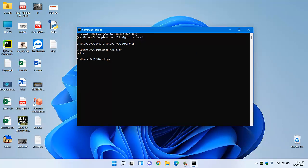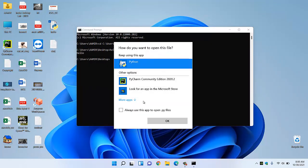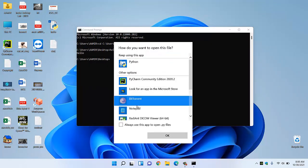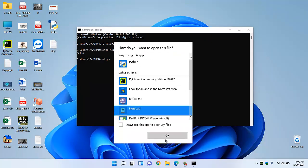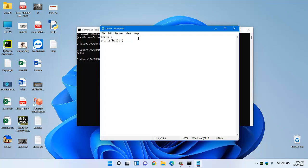If we change this, if we change some code, like suppose I can use for loop: for x in range 1 to 10, print hello. So this is our code.